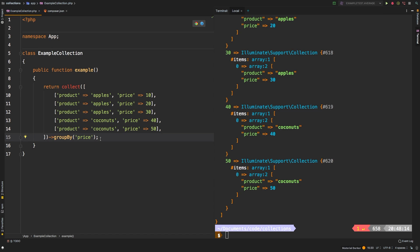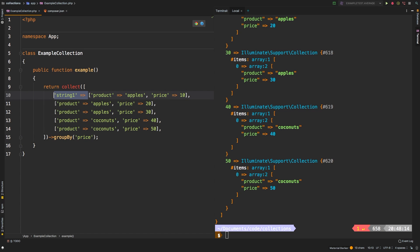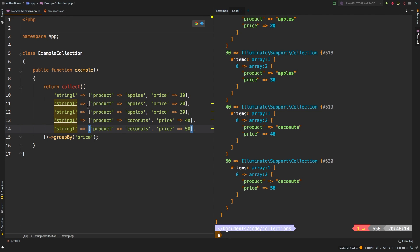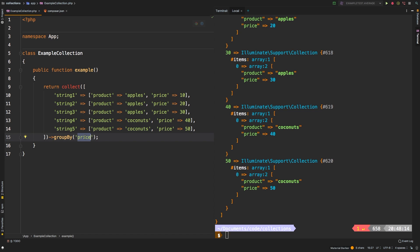Another option of group by is to conserve the keys. And here's what that means. Let's say that we had a particular key, let's say string one, and then let's do the same for the other ones. And let's just change this to 2, 3, 4. And finally, 5, let's change this back to product.